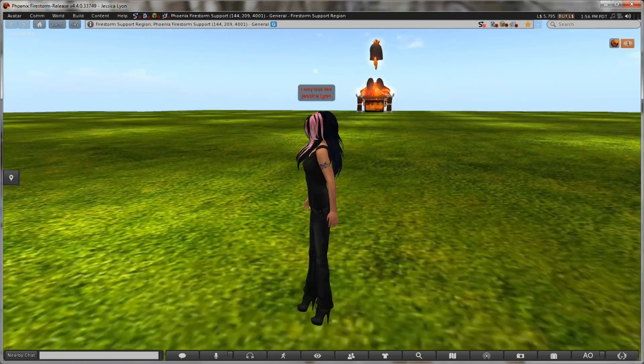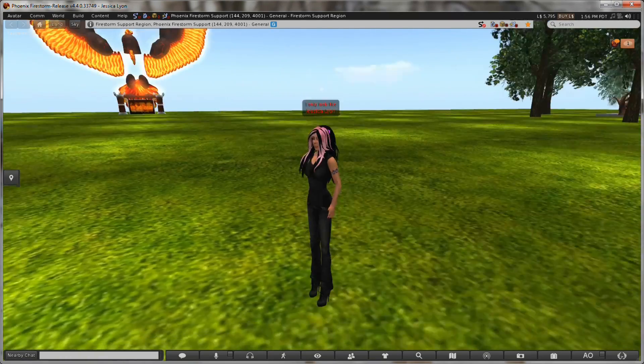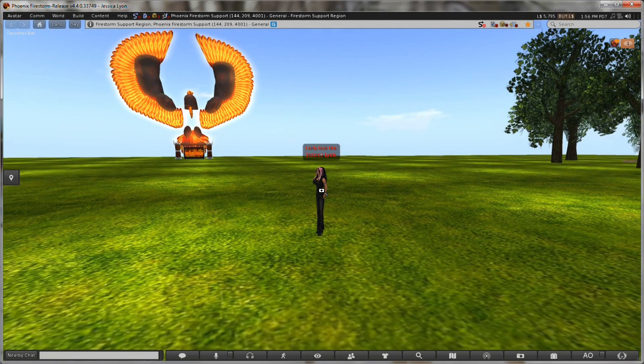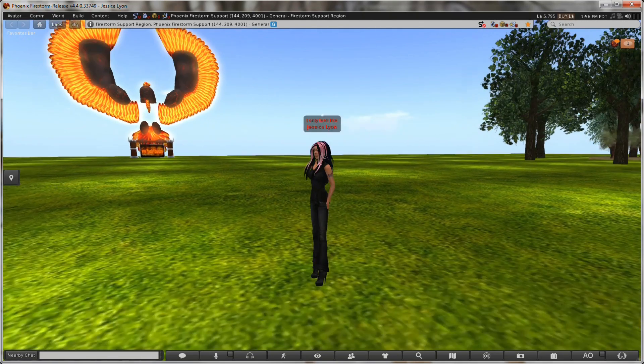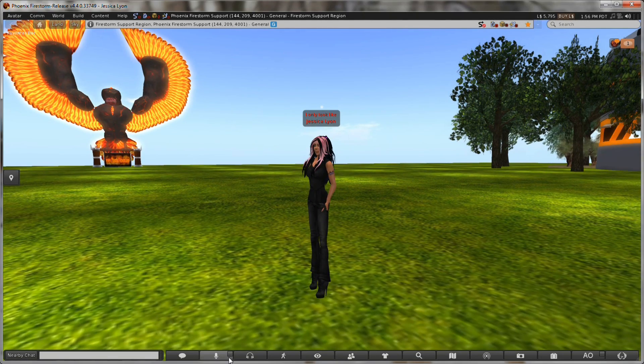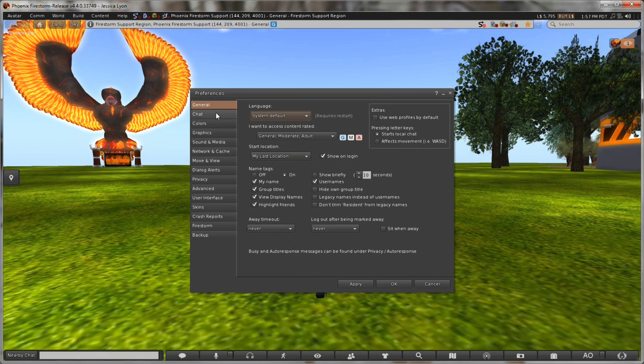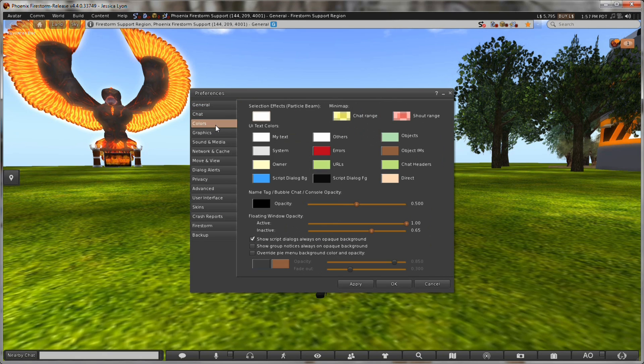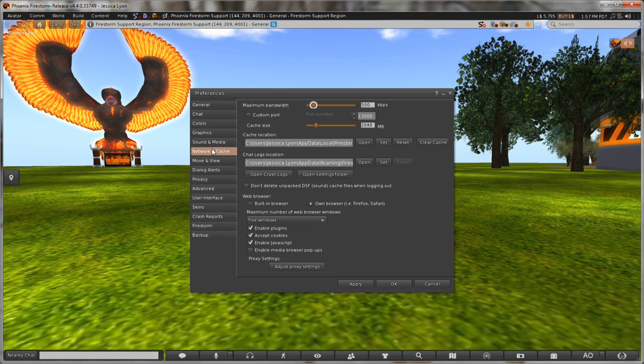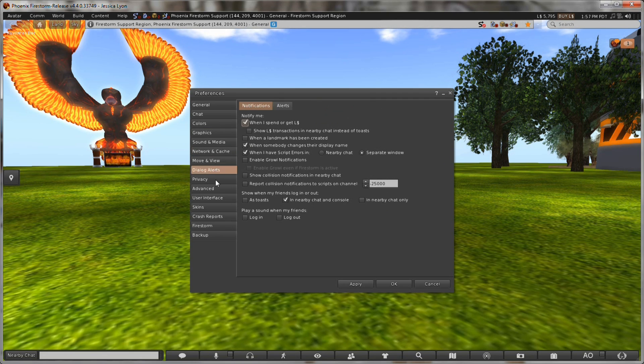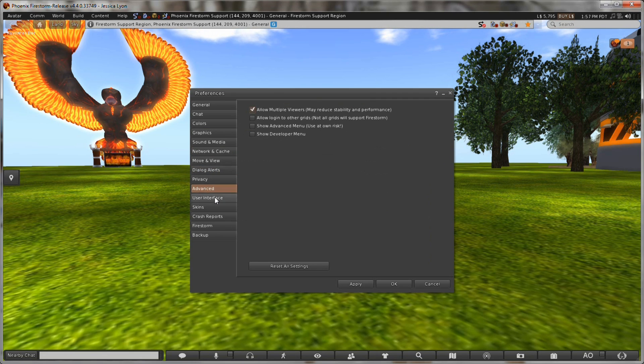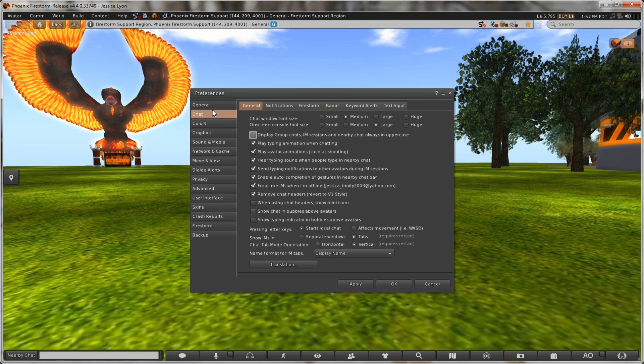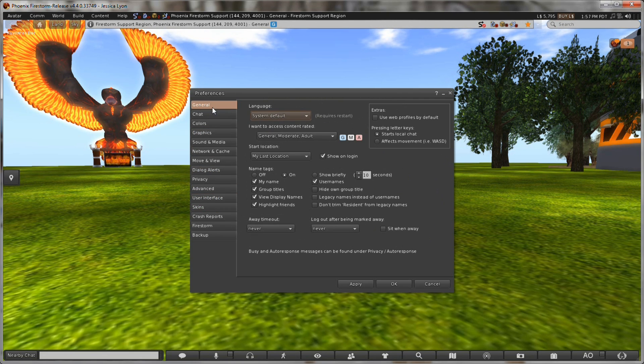OK, so here I am back into a fresh install with fresh settings. As you can see, my toolbar is all different. This has gone back to the default. Back in preferences, you see that the way I use the viewer, the way I choose to use the viewer, options that I've set and so on are all back to default. Everything is back to default.